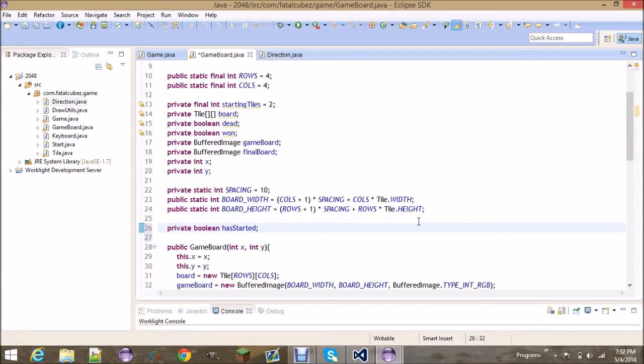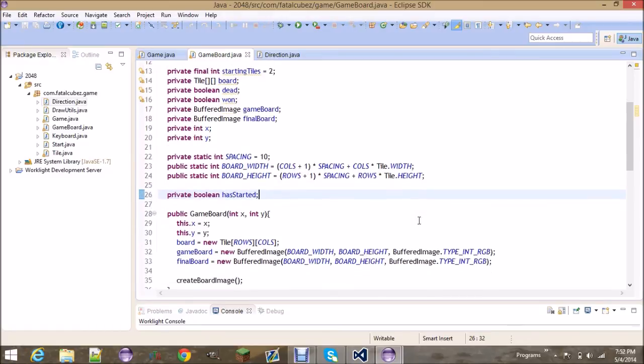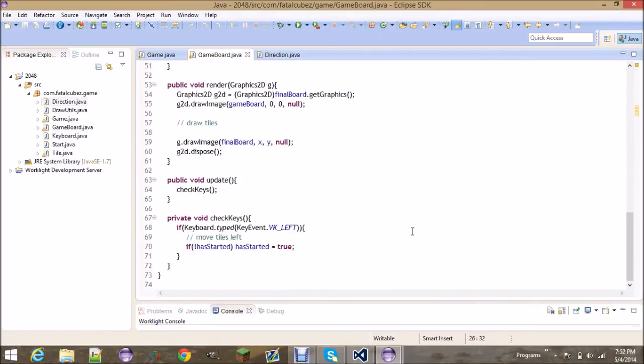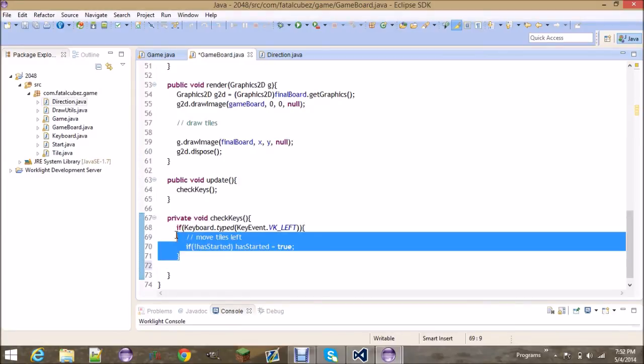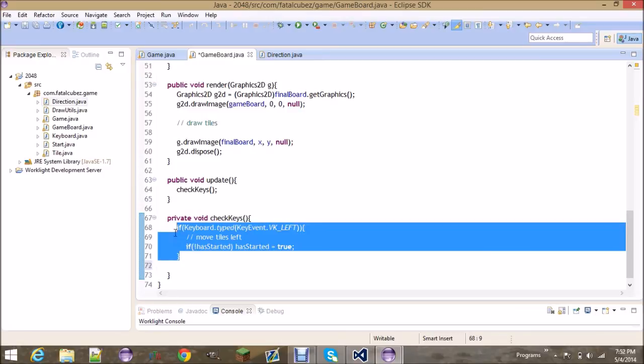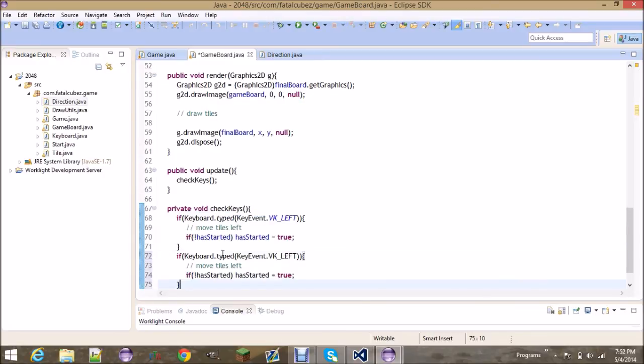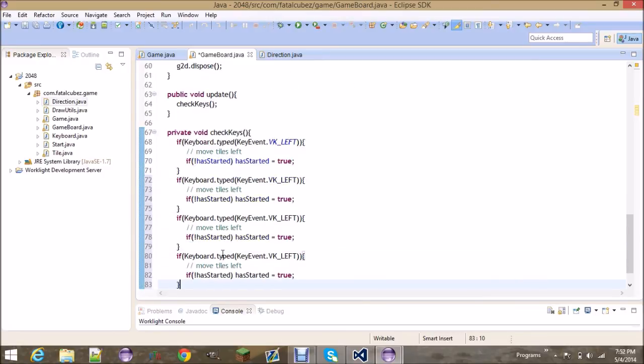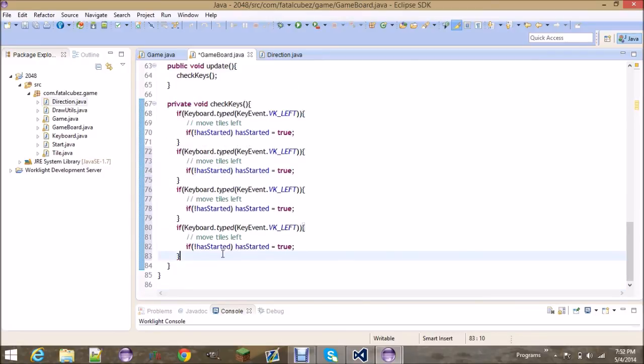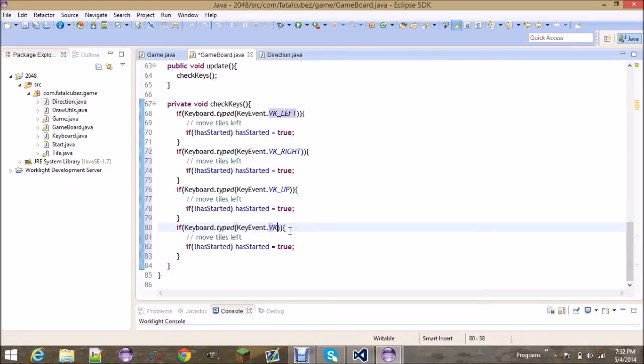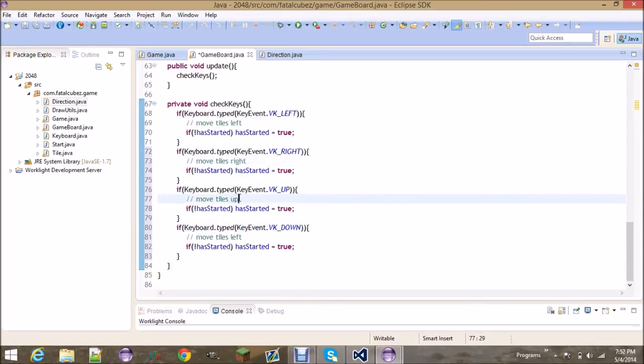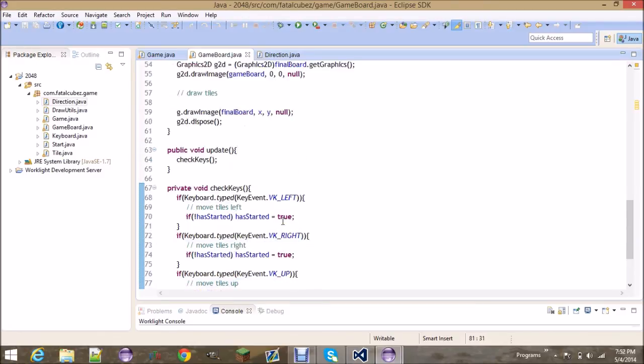Now we're basically gonna do the same thing a few more times. We're gonna do it if it's right, if it's up, and if it is down, move tiles right, up, and down.